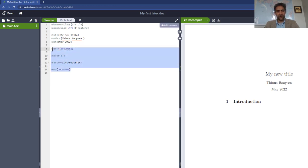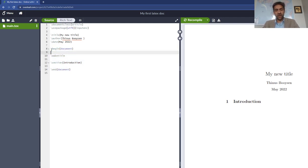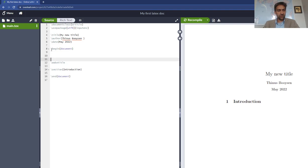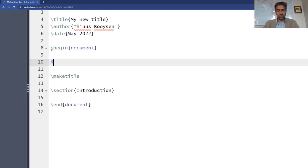And the first thing that we do here is we say make title. I'm just going to show you real quick how to do a comment. If you want to leave a comment in the code for someone else to read or for you to read later, you can say 'I still need to do something here.'